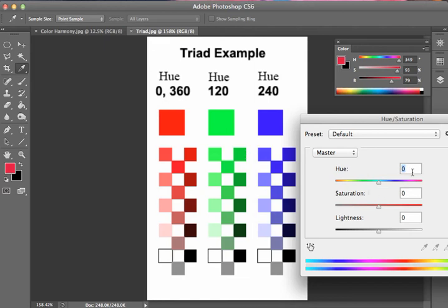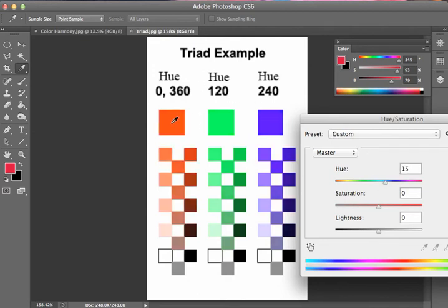Say I wanted to make this like a red-orange hue 15. I could type in 15 here, and what we see is that it shifts the hue.